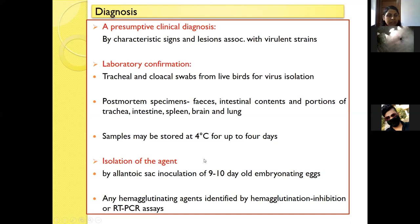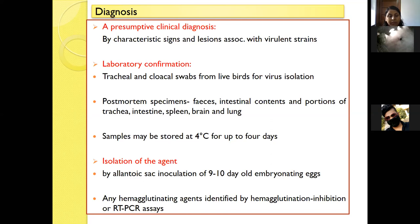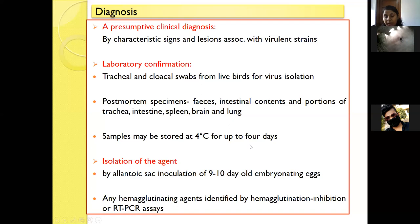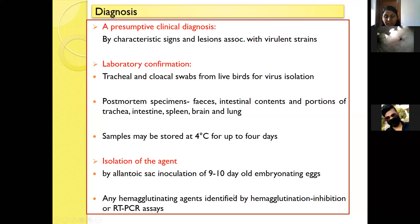For diagnosis: characteristic signs and lesions associated with virulent strains give an indication of the disease, but laboratory confirmation is needed. Tracheal and cloacal swabs from live birds are used for virus isolation, whereas post-mortem samples include feces, intestinal content, trachea, intestine, spleen, brain, and lung. Samples can be stored up to 4 days at 4°C. Virus isolation is done using embryonated eggs via the allantoic sac route in 9–10 day old embryonated eggs, and from allantoic fluid, hemagglutination inhibition test or RT-PCR can be done for confirmation.